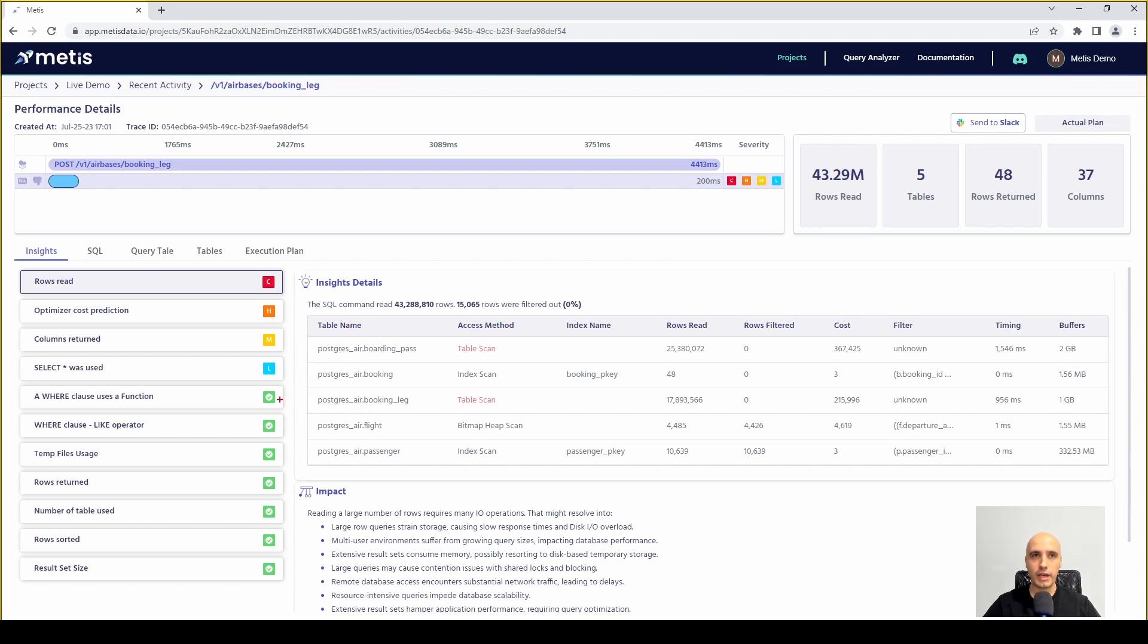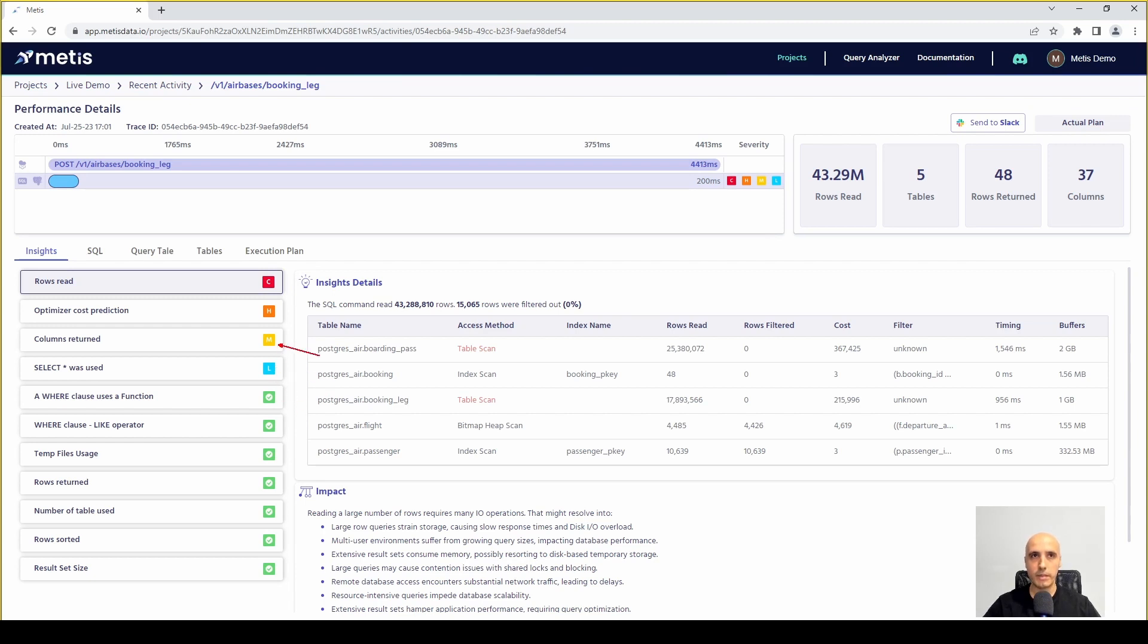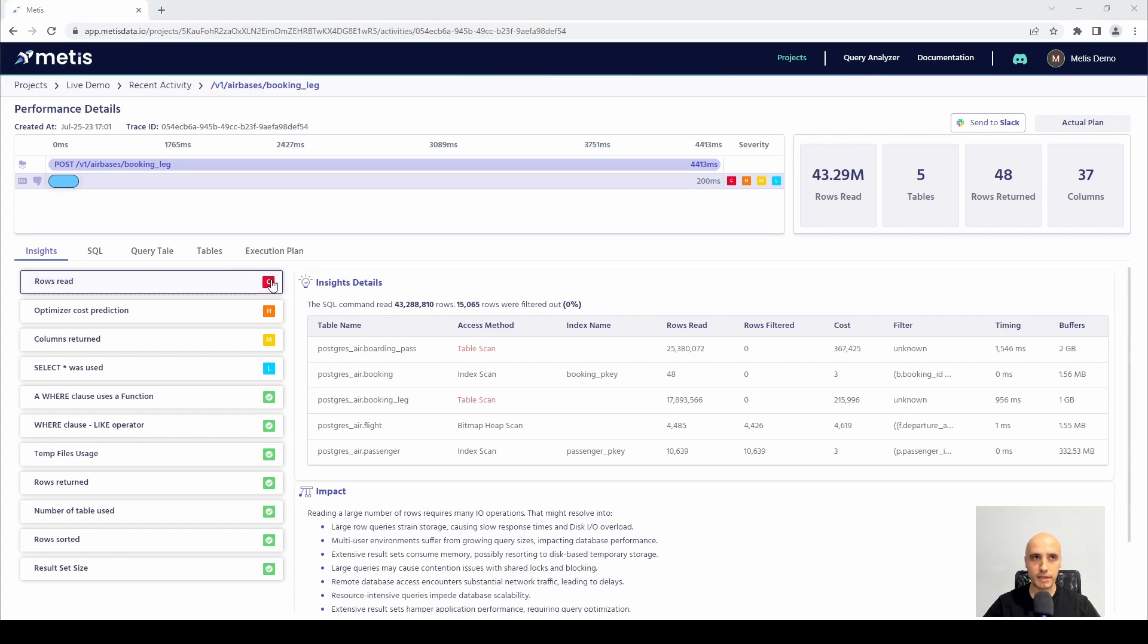When the icon is green it means that a particular insight was checked successfully and no issues were found. When there is L indicating low severity, medium, high or critical severity, then we can dive deep and understand what exactly happened.